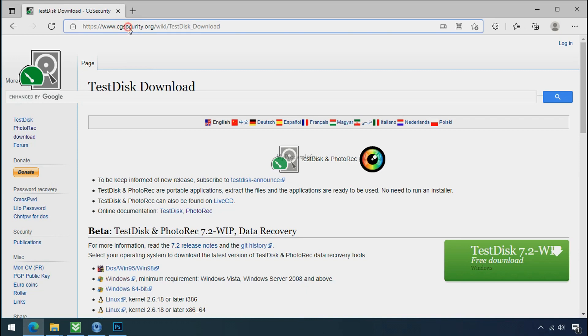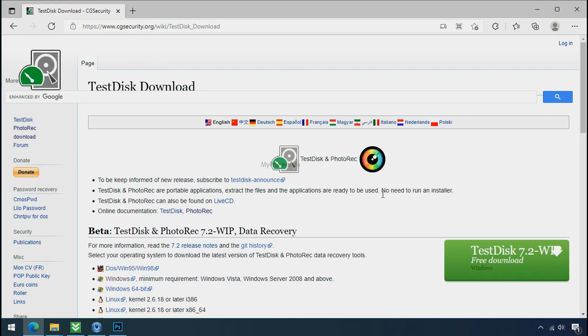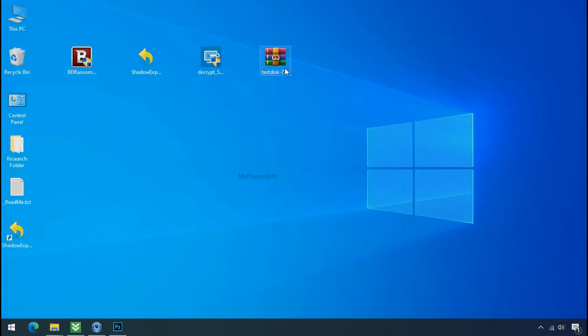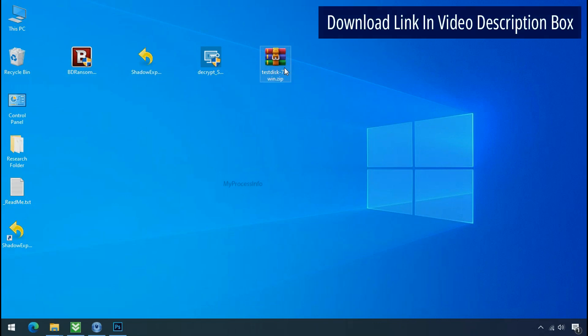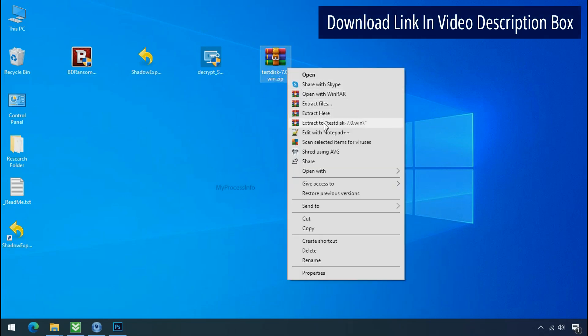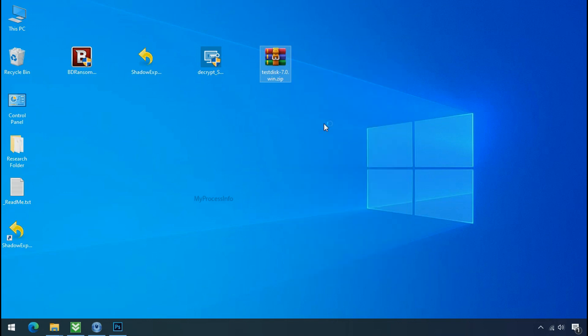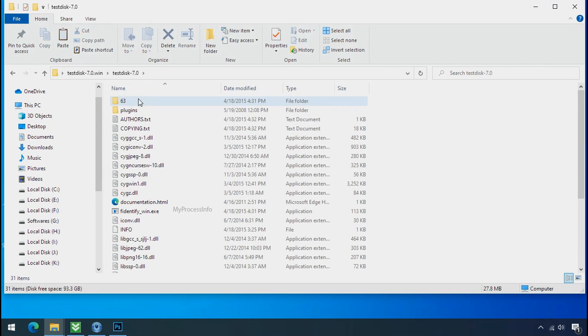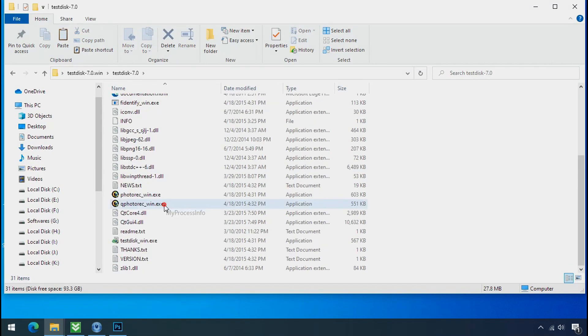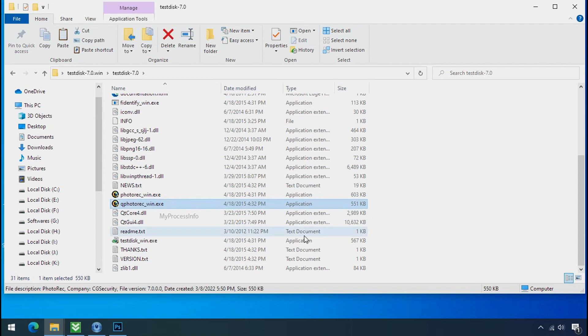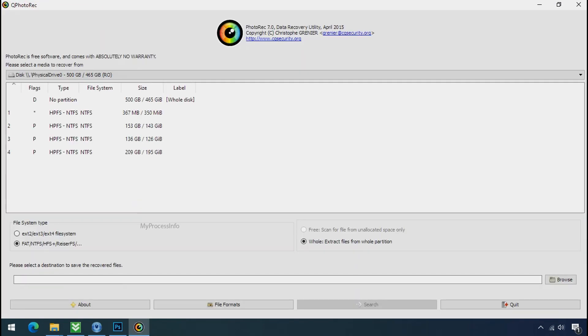So download the PhotoRec file recovery software. It is also free software. Go to the downloaded file. Right click and click on extract to. Open this folder. And double click on qphotorec underscore win dot exe. Software will open.